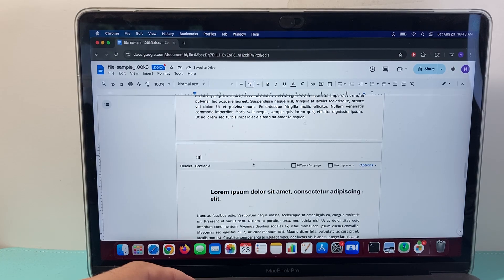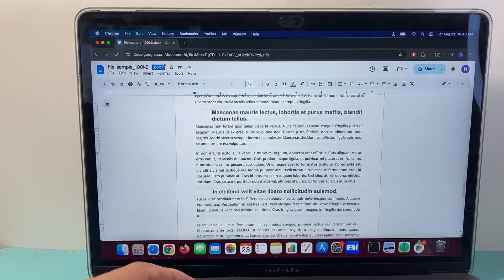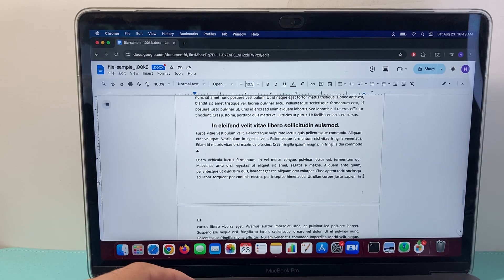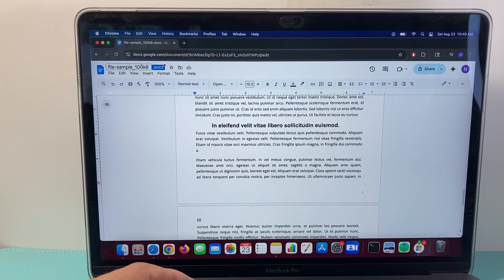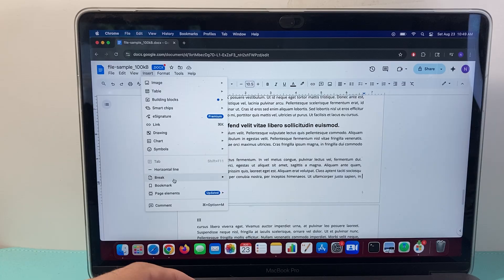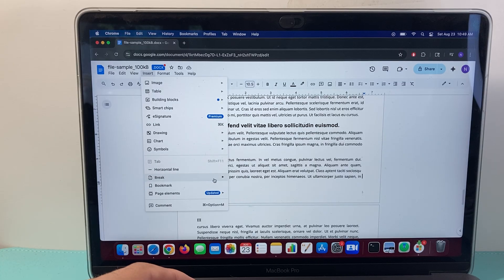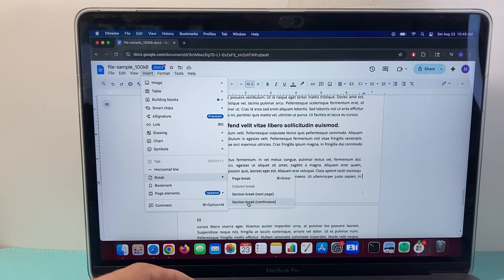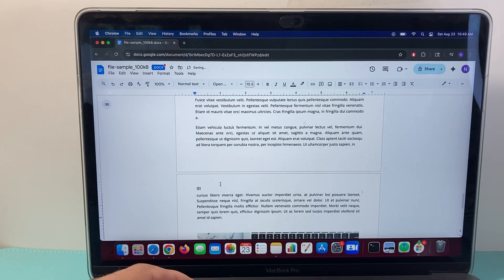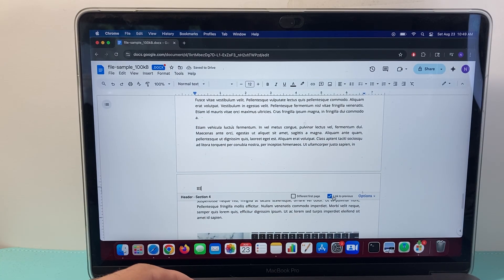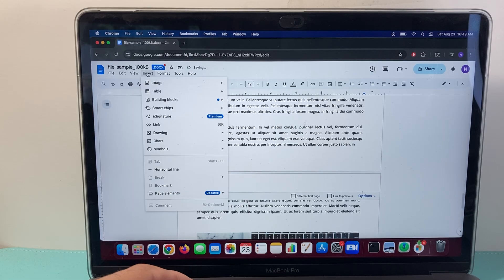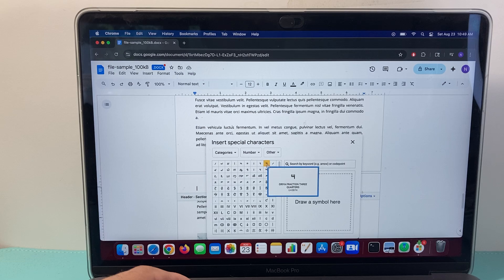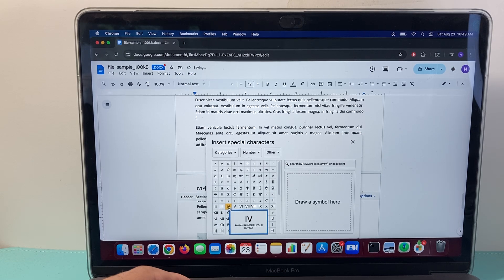And then fourth one, same thing, go to the very end of this page, insert, break, section break, continuous, go to the header of the next page, unlink from previous, and then insert Symbols, special characters, and then the fourth one here.